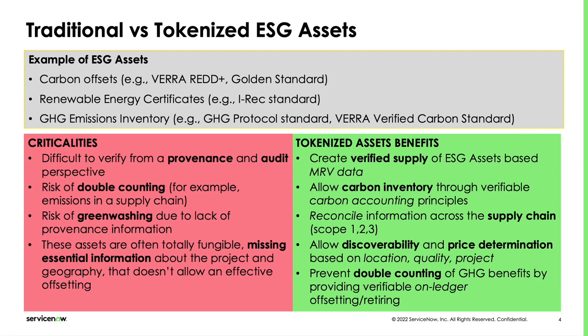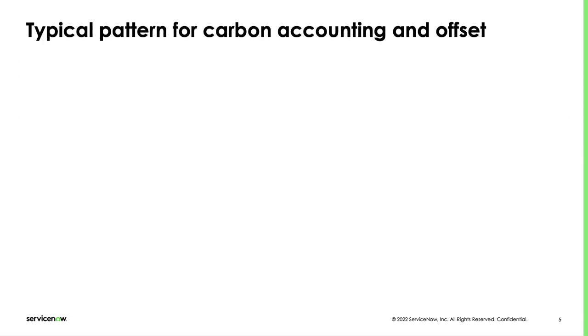Tokenized assets are measurable, discoverable and more secure, in a way that is visible to all parties.